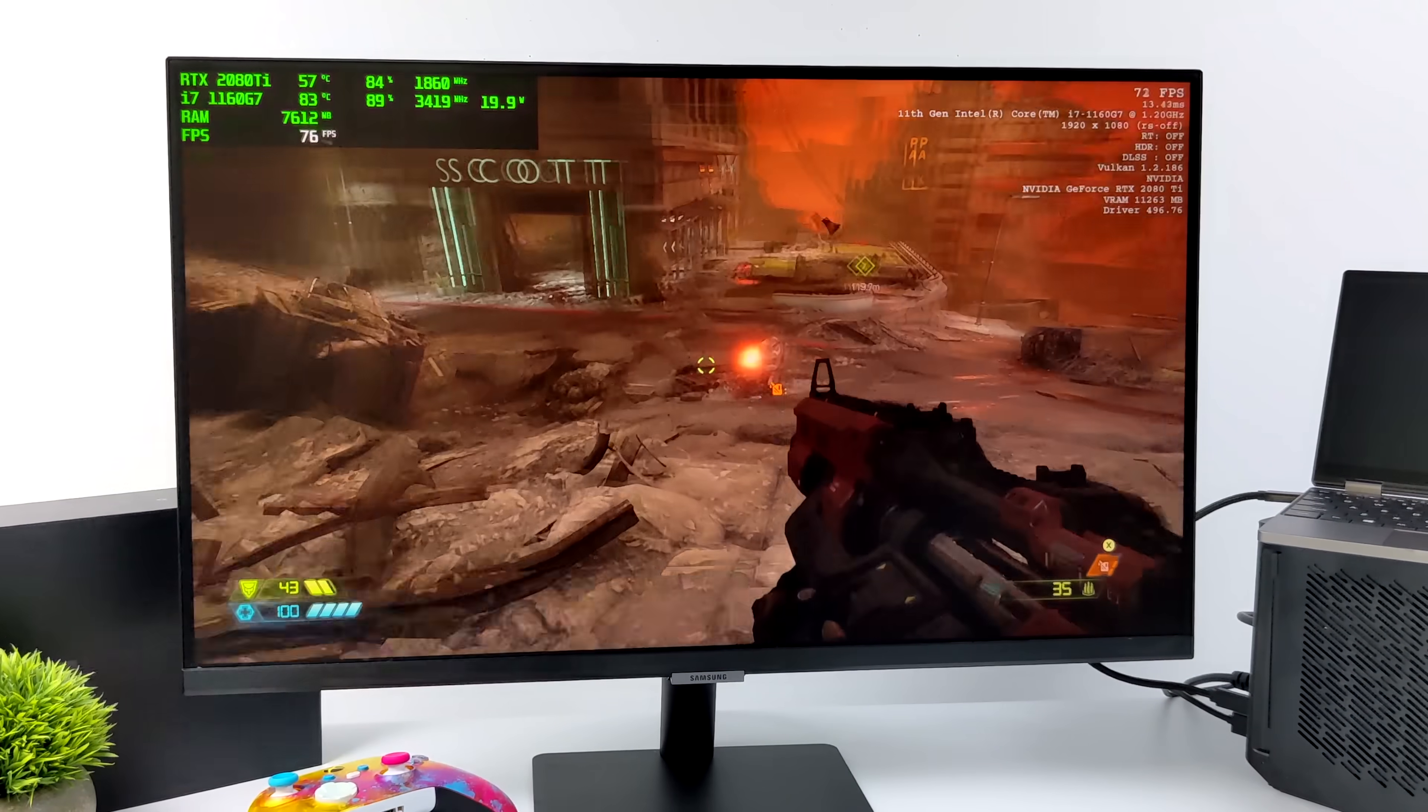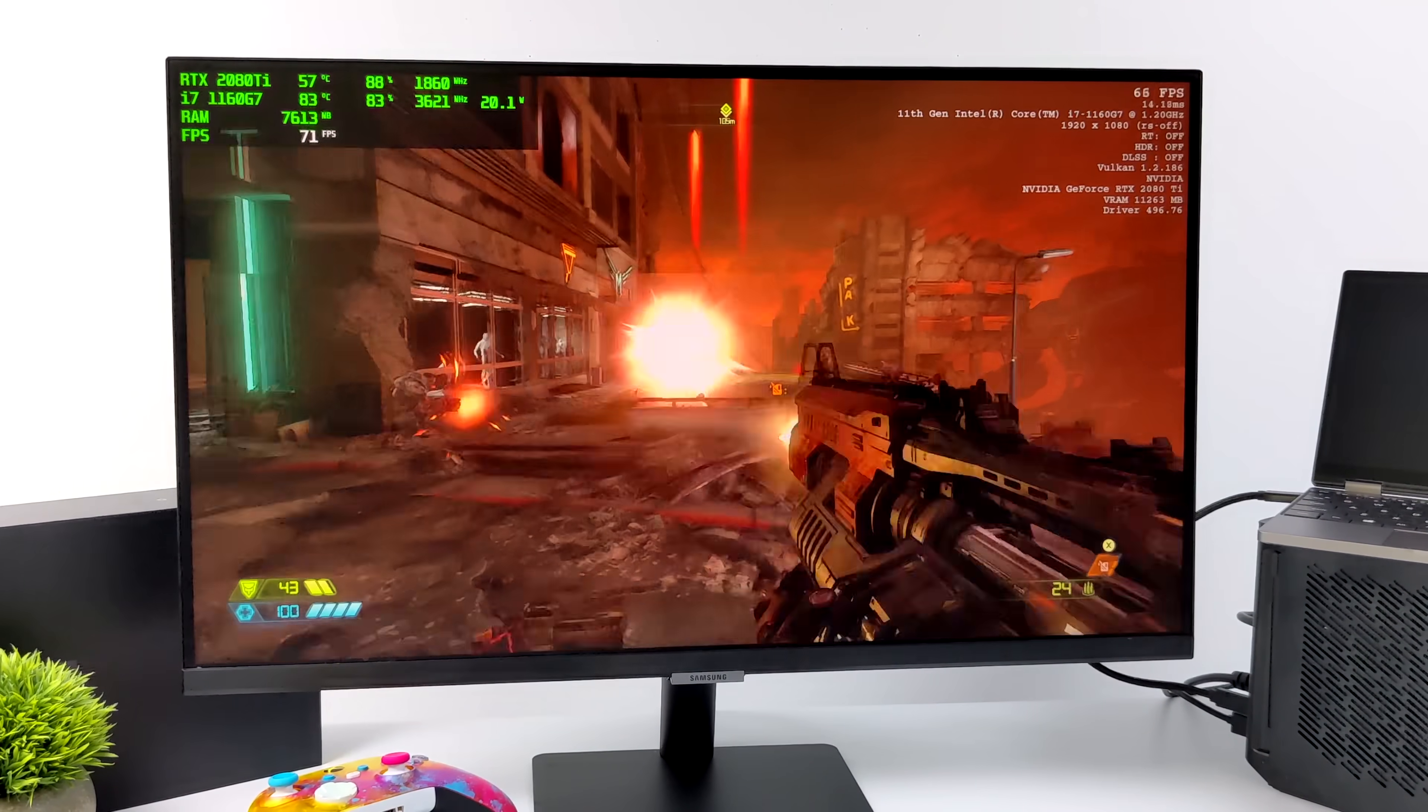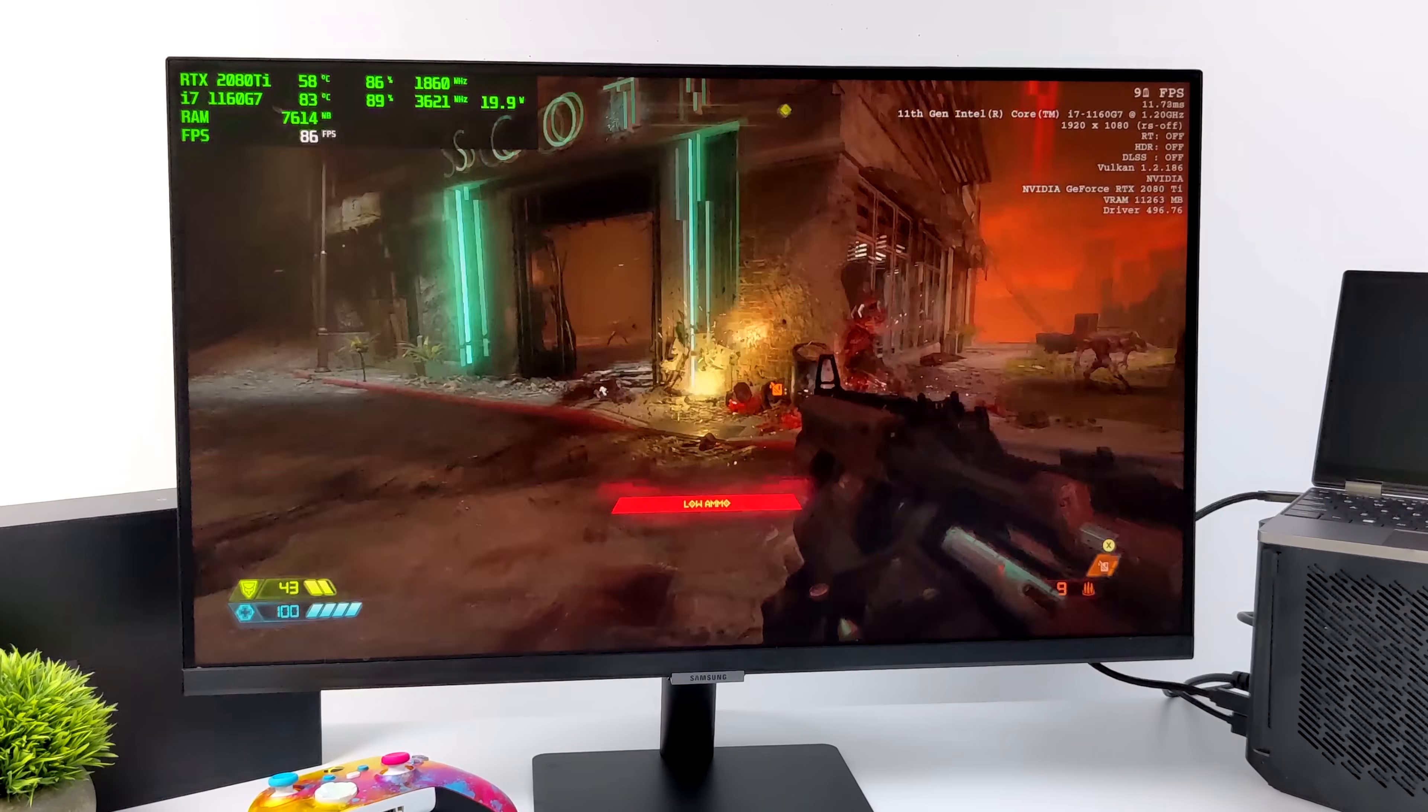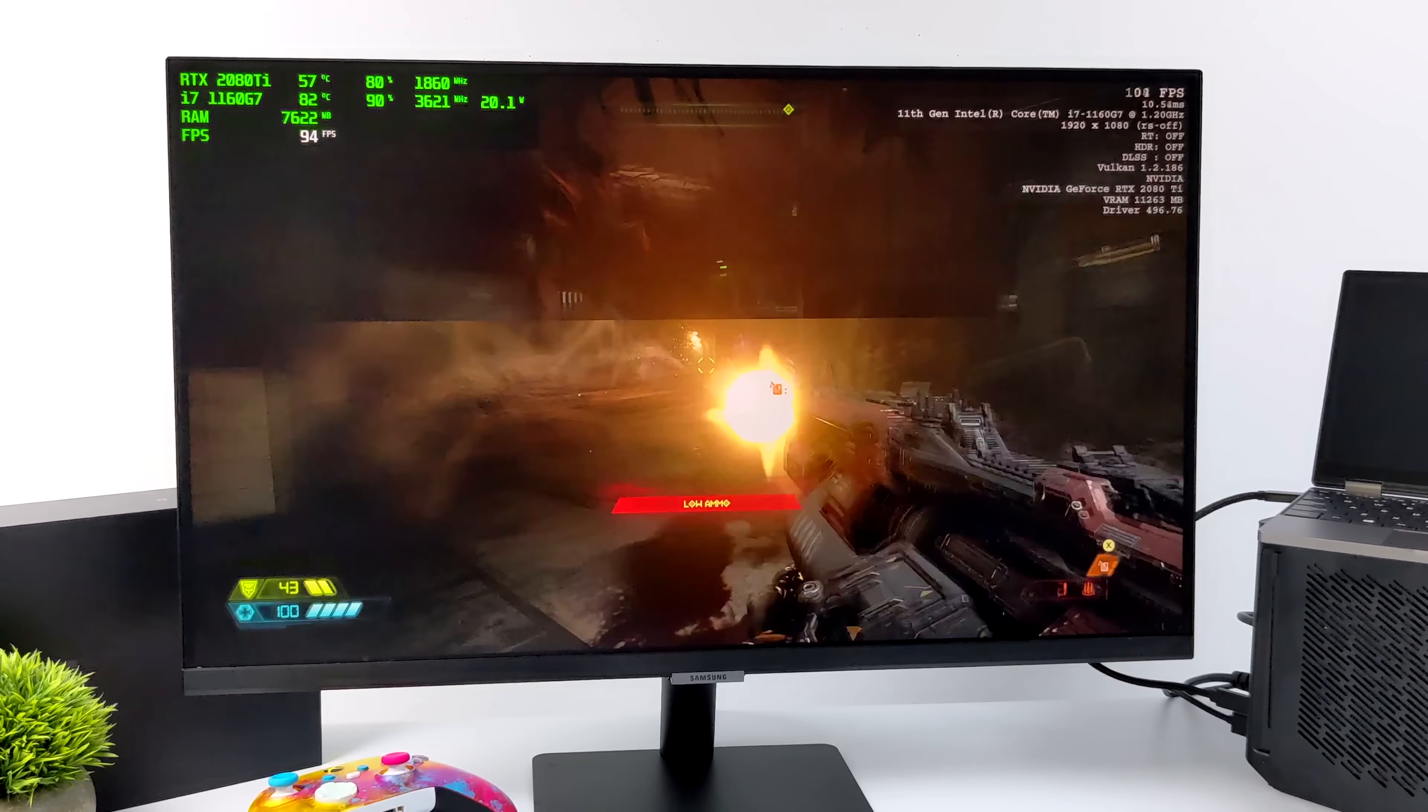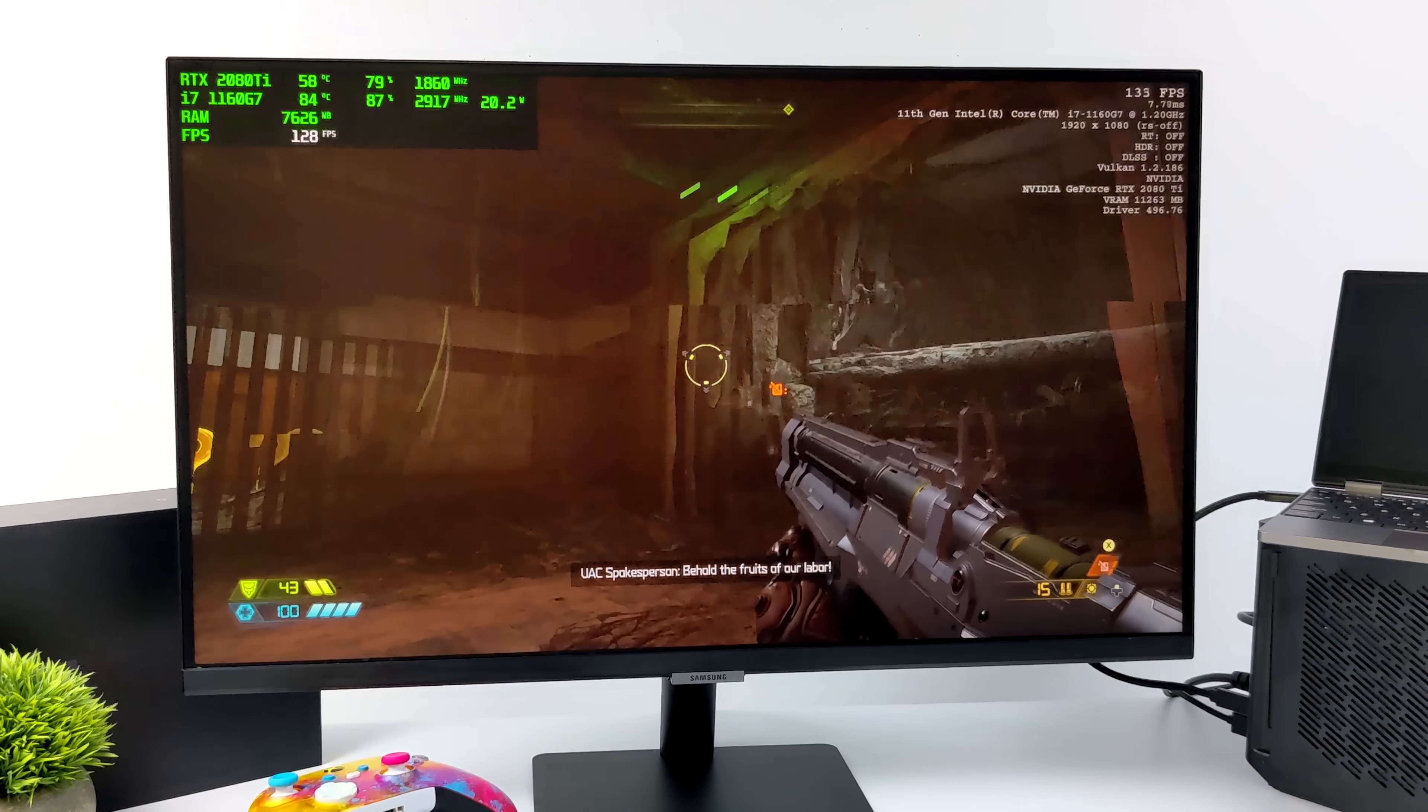And I got one more here, Doom Eternal. 1080p ultra settings. And if I had this connected to a better CPU, we'd probably get better performance, but this is more than playable. We're getting an average of 103 fps out of this.